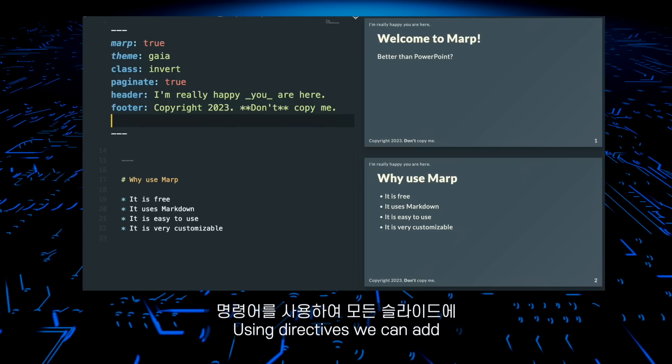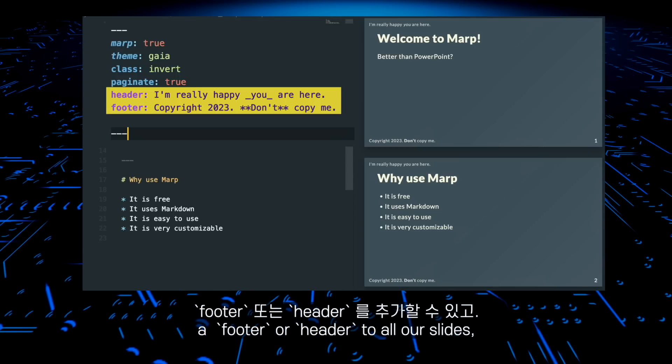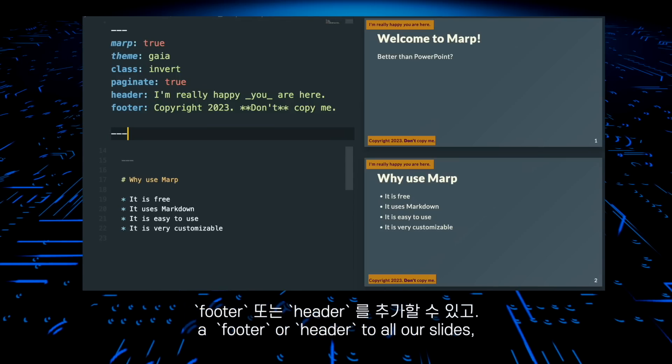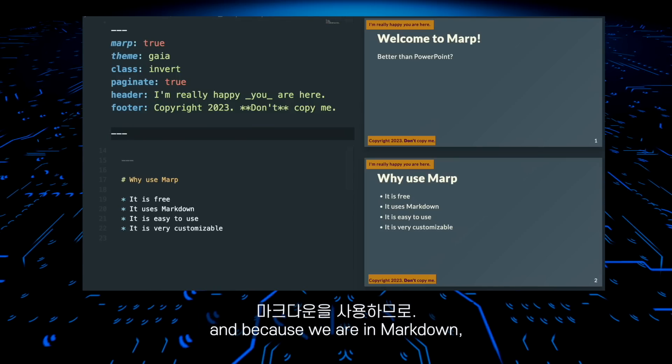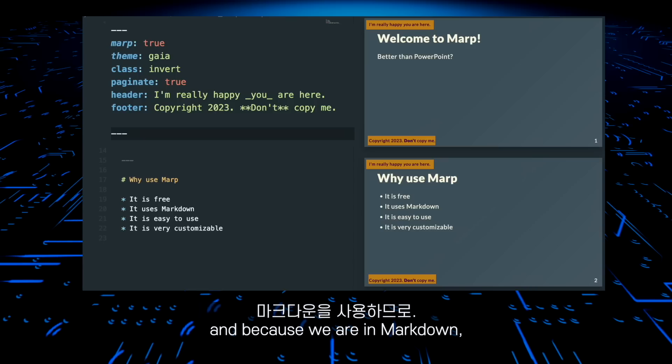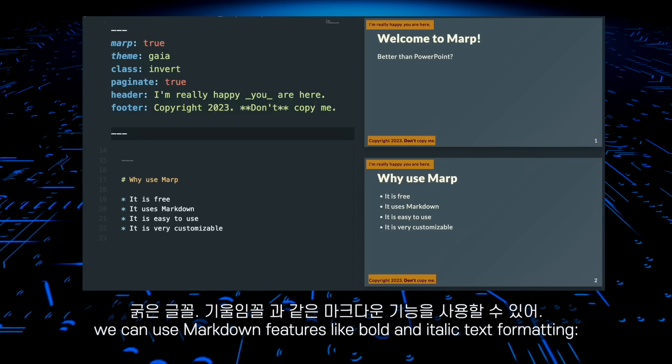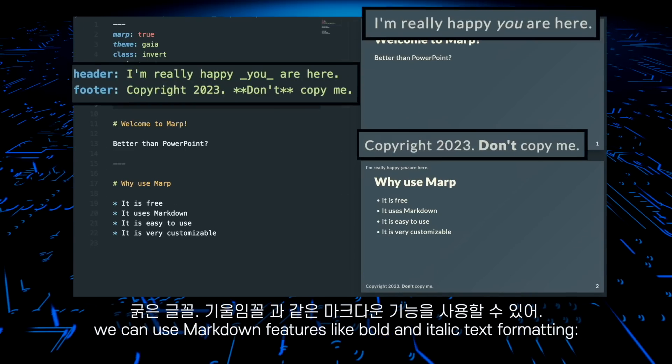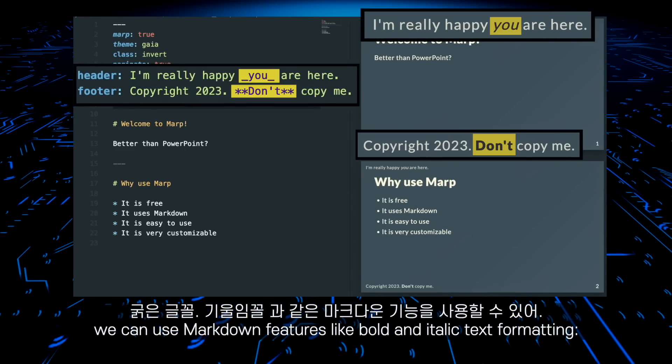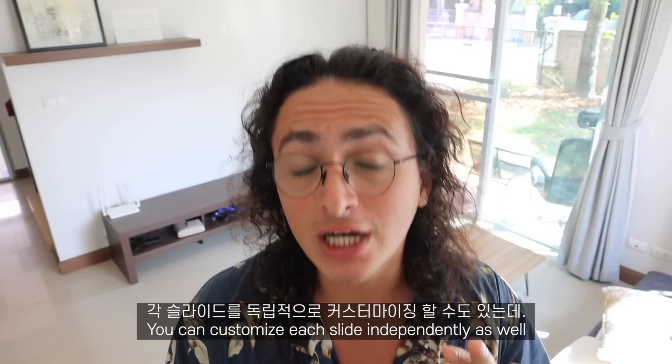Using directives, we can add a footer or header to all our slides. And because we are in Markdown, we can use Markdown features like bold and italic text formatting.